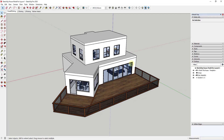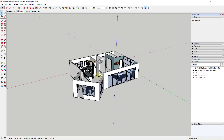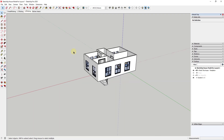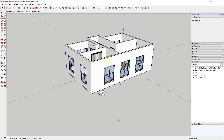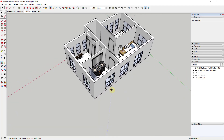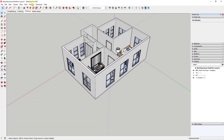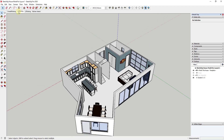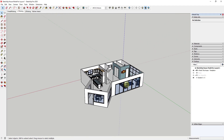Let's jump into it. In this video we're going to talk about how to get our views set up and get our viewport into Layout. As of right now, we've got an overall working view for level one and an overall working view for level two, but they don't really look like plans yet. What we need to do is create a top-down view inside of SketchUp of the viewport we want to send to Layout.